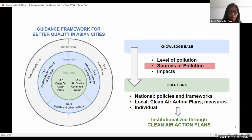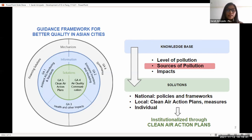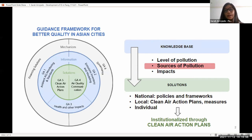With the help of Clean Air Asia, we are using this guidance framework, which shows the components of air quality management to develop a knowledge base that includes the level and sources of pollution, as well as its impact. The aim is to lead to solutions in the form of policies, frameworks, and measures that national and local governments, and even individuals, can formulate and apply. In turn, these policies and frameworks can be institutionalized through Clean Air Action Plans.